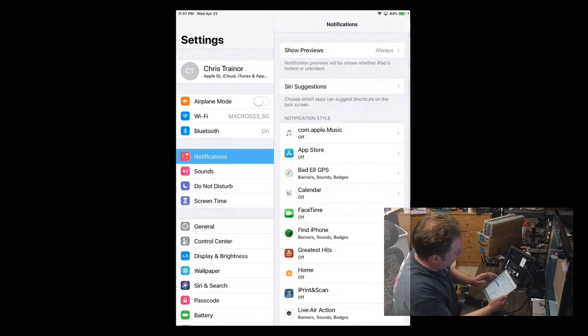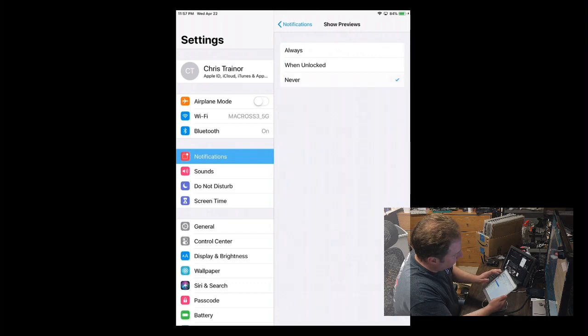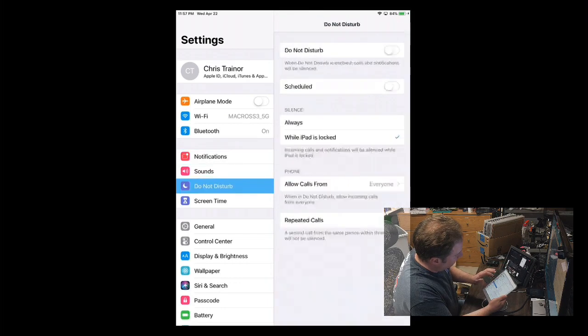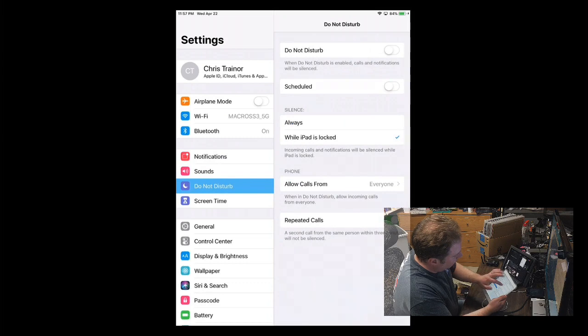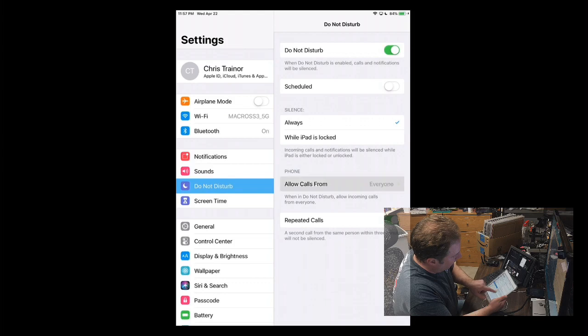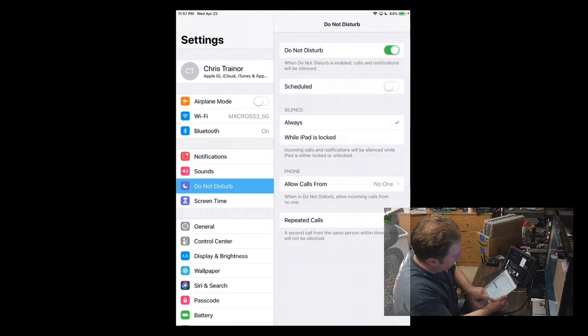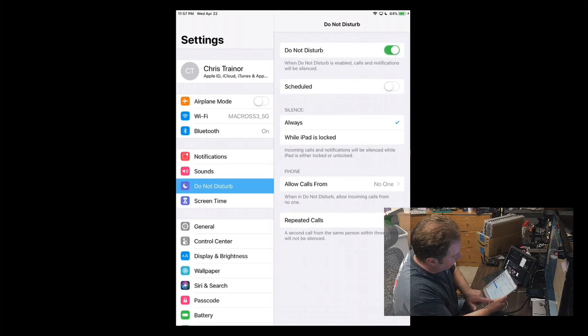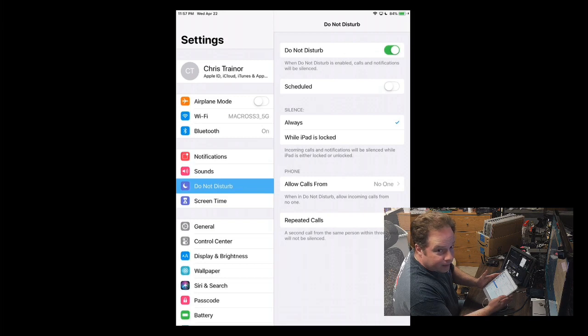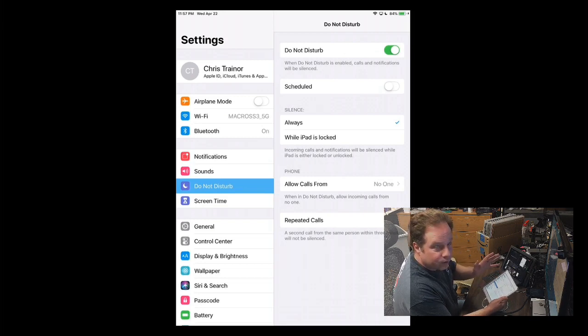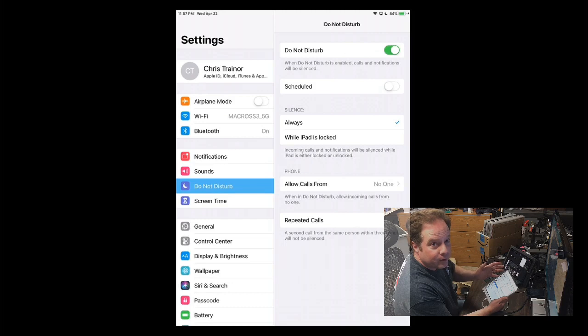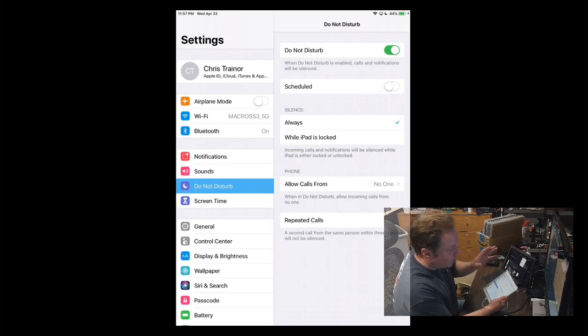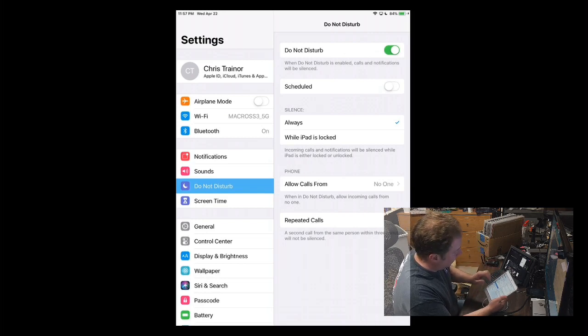And from Settings, there's a couple of things you're going to want to do ahead of time. You're going to want to go into Notifications and change your Show Previews to Never. Also, go into the Do Not Disturb section here, turn on Do Not Disturb, silence it always, allow calls from absolutely no one, and also turn off the repeated calls bit at the bottom here. So this is going to basically hopefully lock down your iPad so that nobody can bother you while you're streaming.